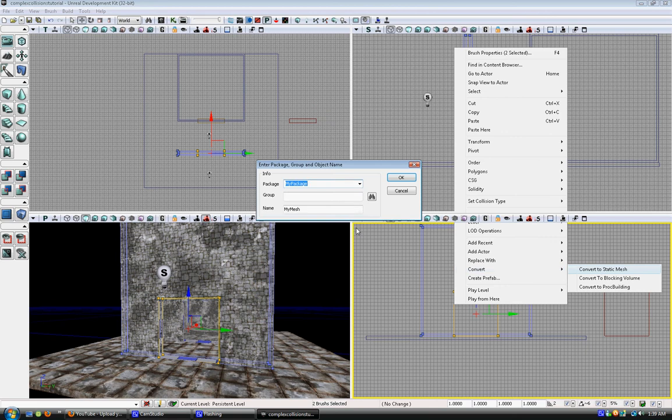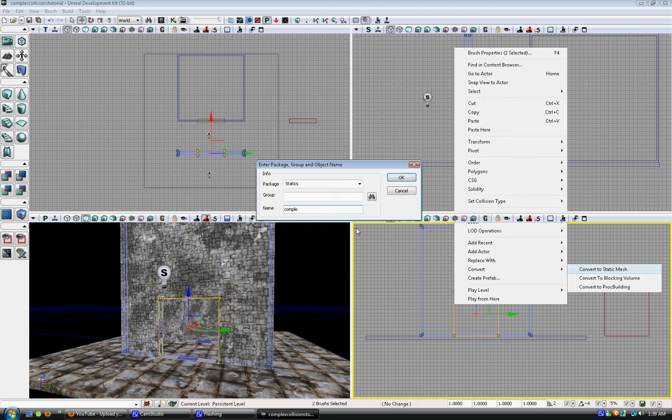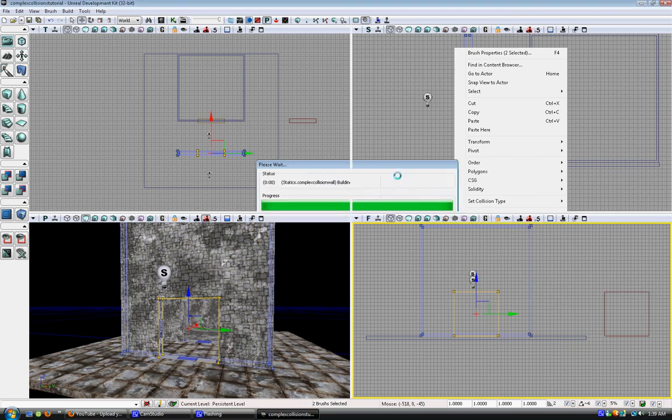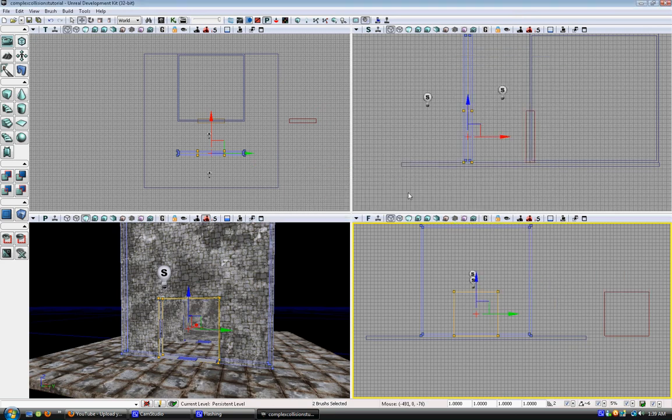Give it a name. I named mine statics complex collision wall because I'm making this wall for another tutorial which I will be doing next.